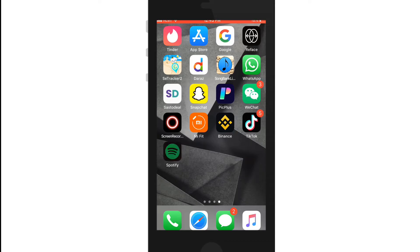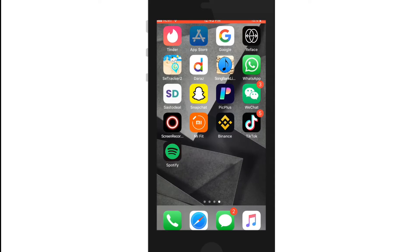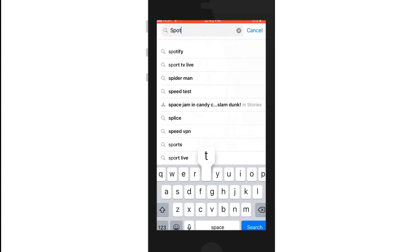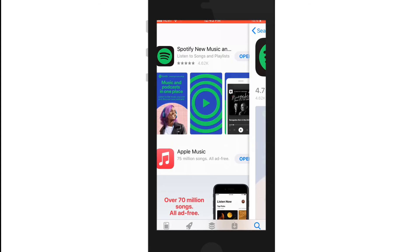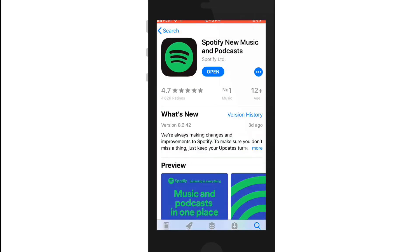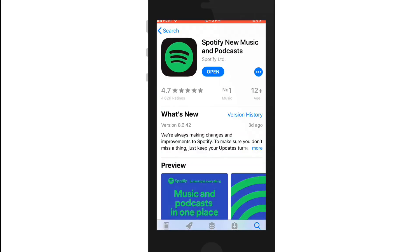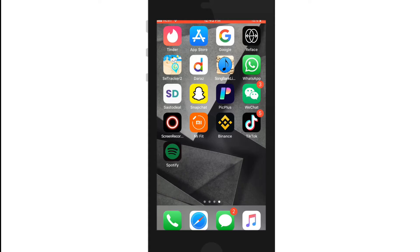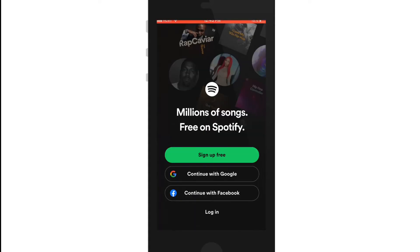First, make sure you've downloaded the Spotify application on your iOS device from the App Store. If not, go to the App Store and in the search box type in Spotify and make your search. Once you find the application in the search results, simply tap on the download button to get the application on your device. Once downloaded, tap to open the app and you'll see this interface on your display.